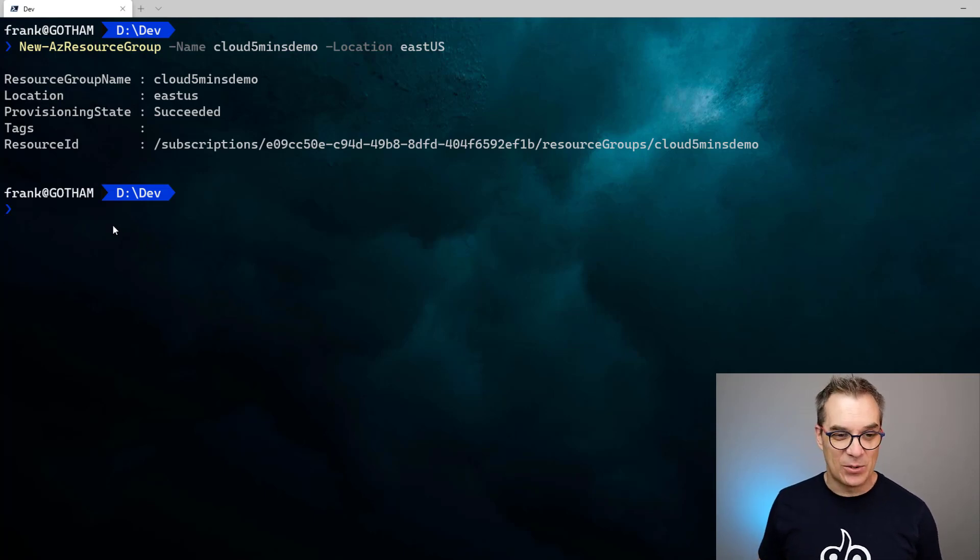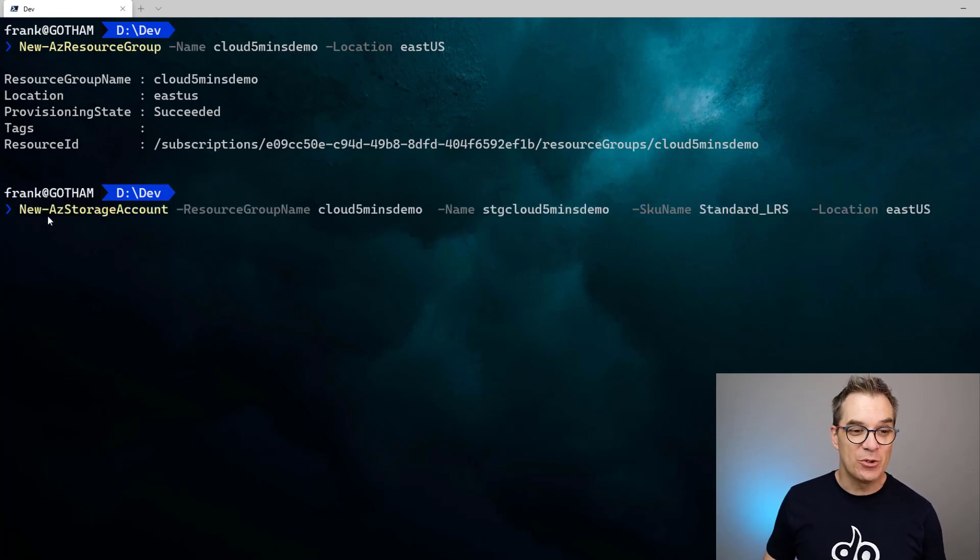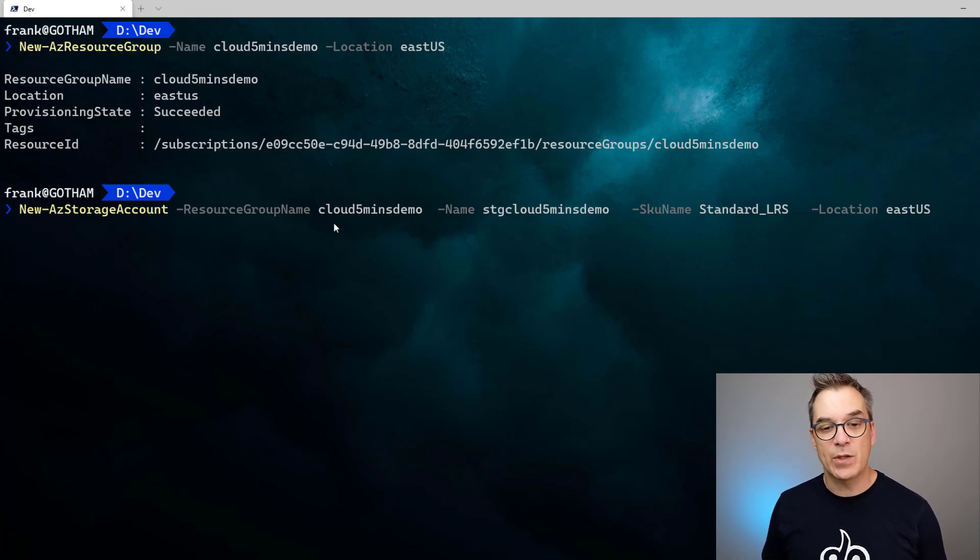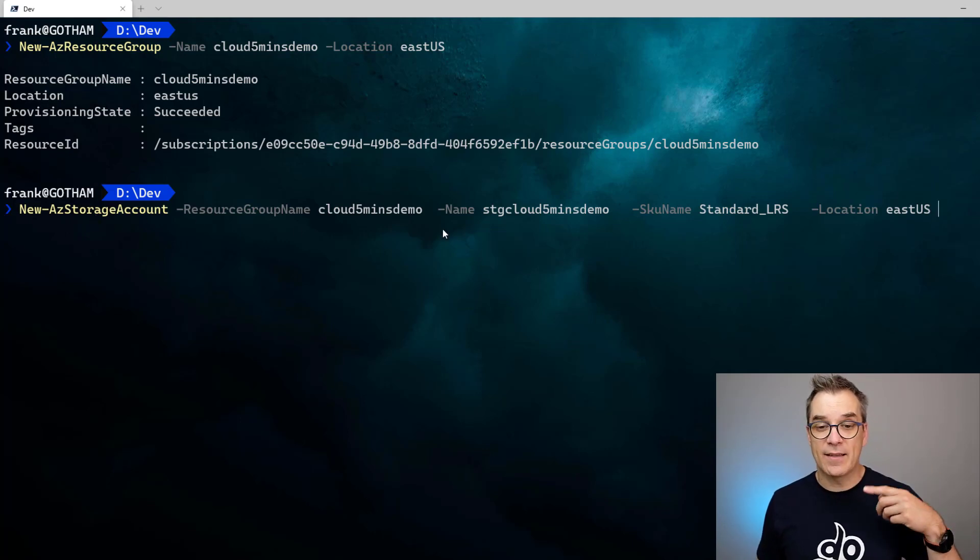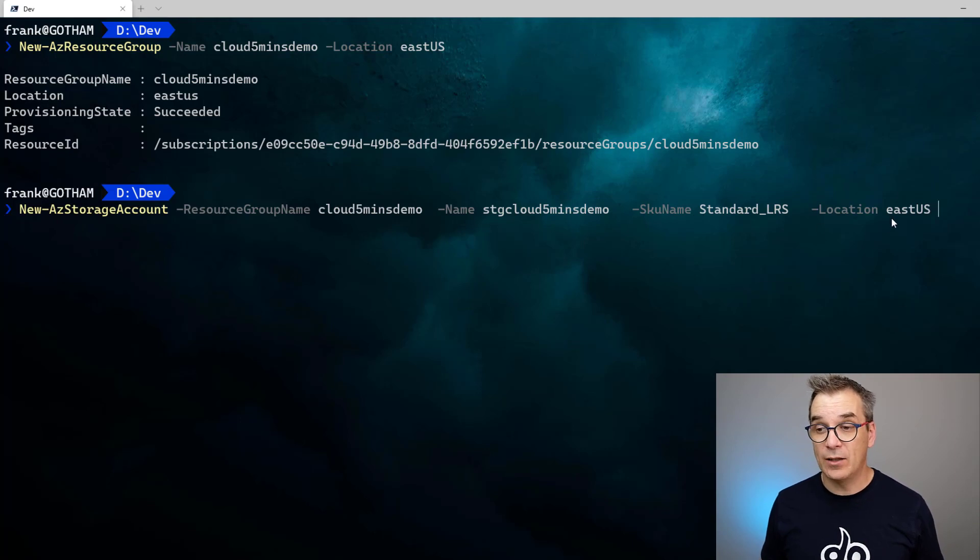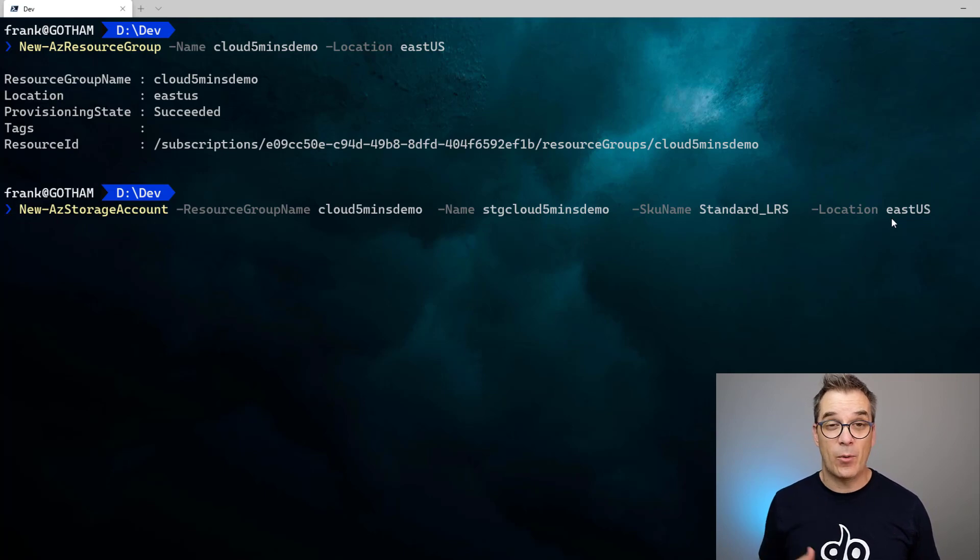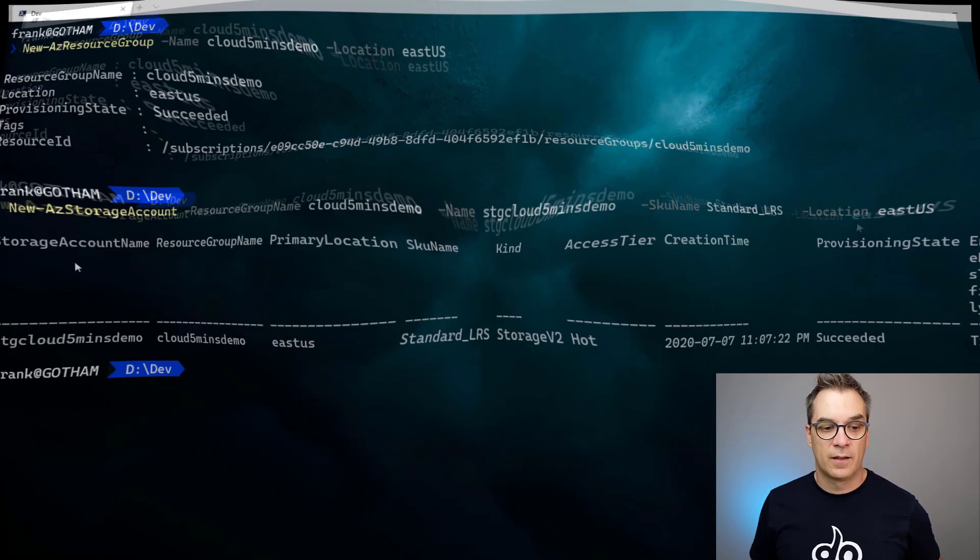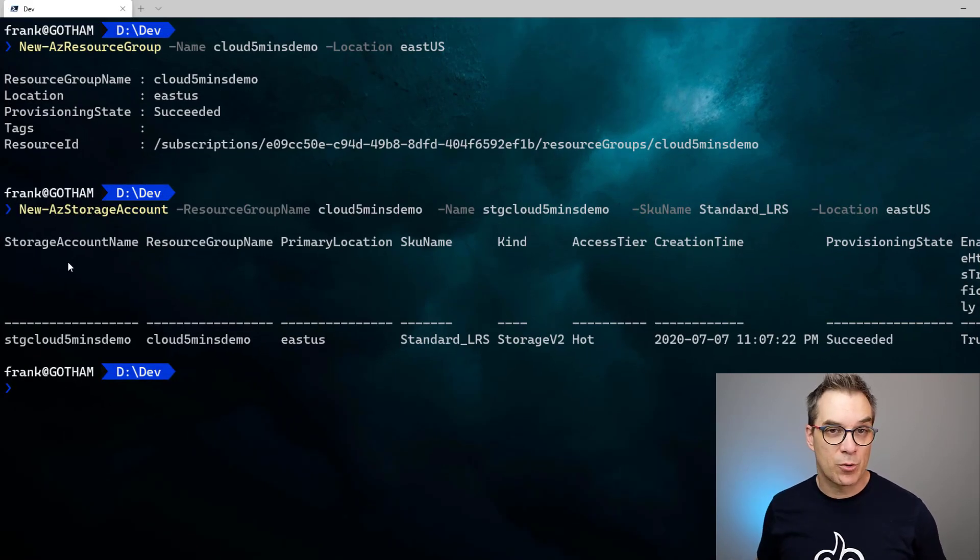So now what I want to do is create that storage account. So let's do this. I want a New-AzStorageAccount. I specify the resource group that I just created and I pass the name, the SKU I want and location. Once again, only a few minutes and I will create the resource and I will have my information. And voila, now my resource group is created.